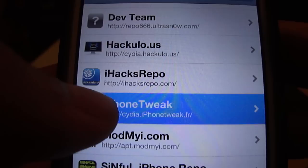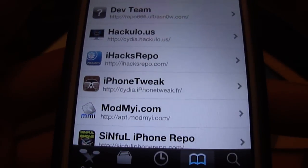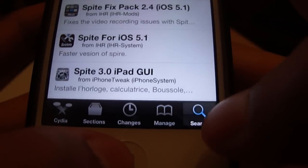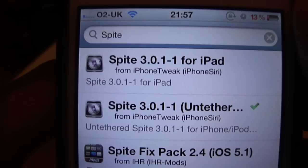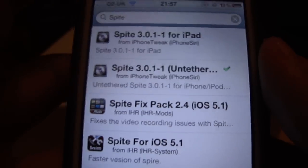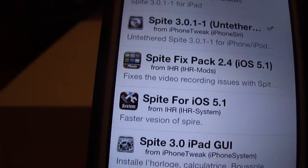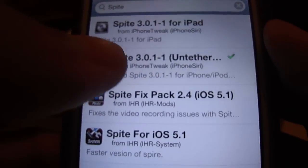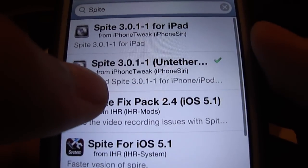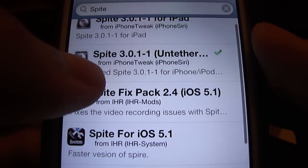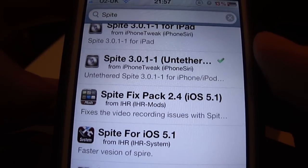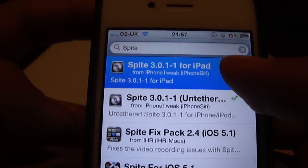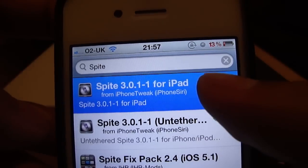So go ahead and add this repository, and once it's finished, go into Search and search for Spire. It's very important you choose which package you'd like to install. The second package, which is 3.0.1-1 untethered, will work on your iPhone and iPod Touch. If you're an iPad user, you'll obviously need to install the package for iPad.